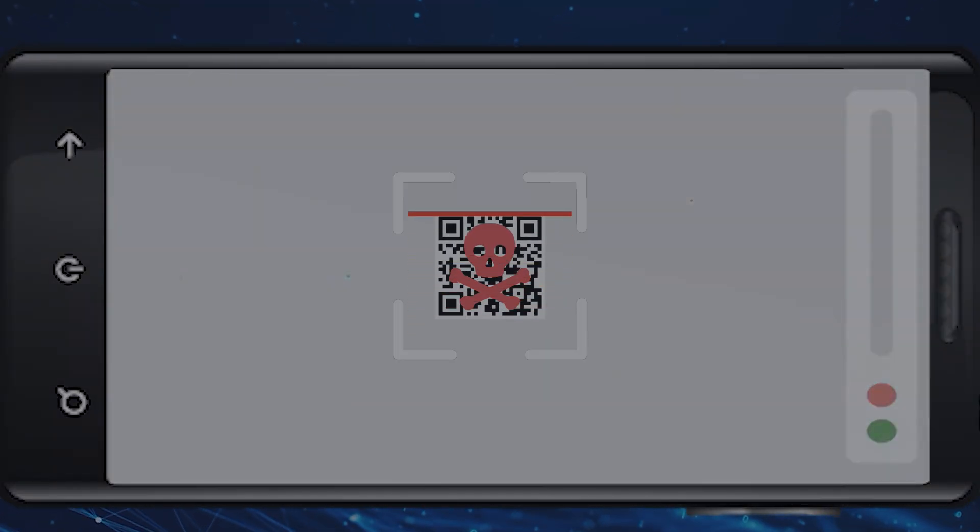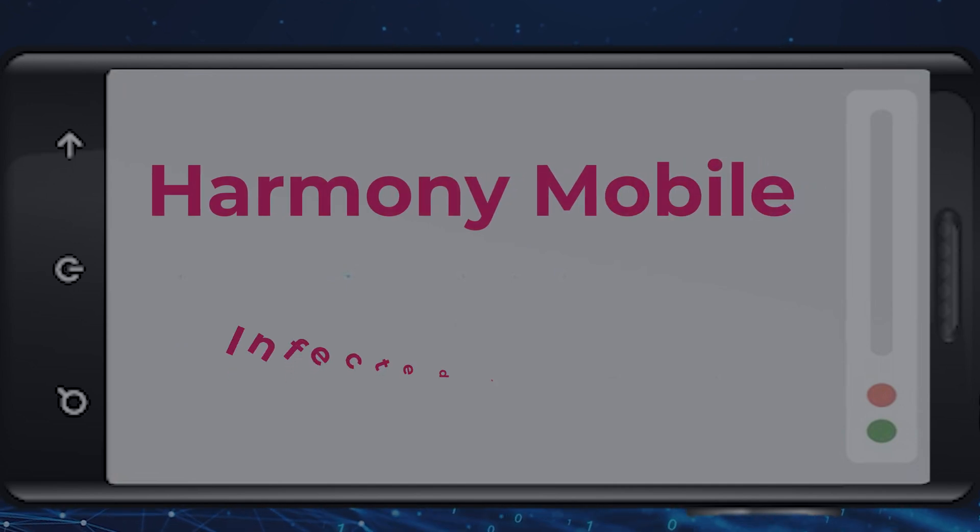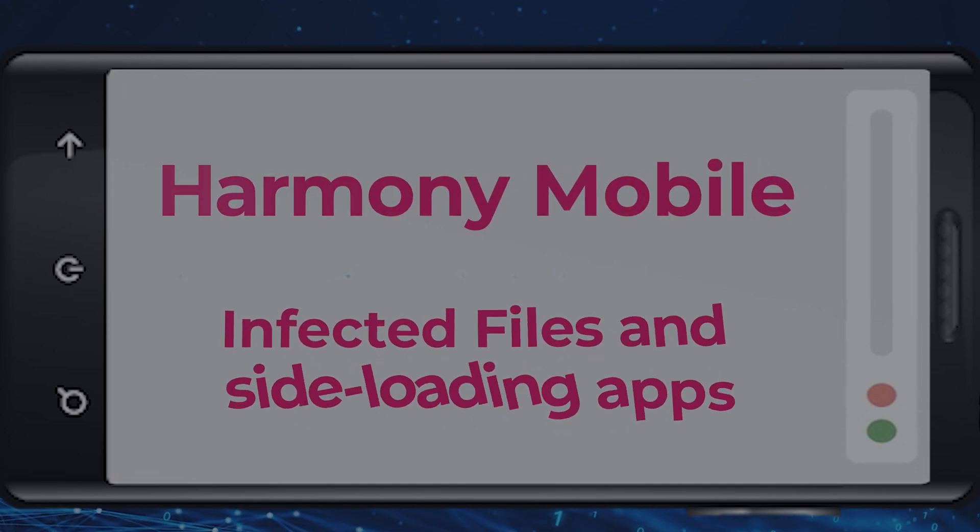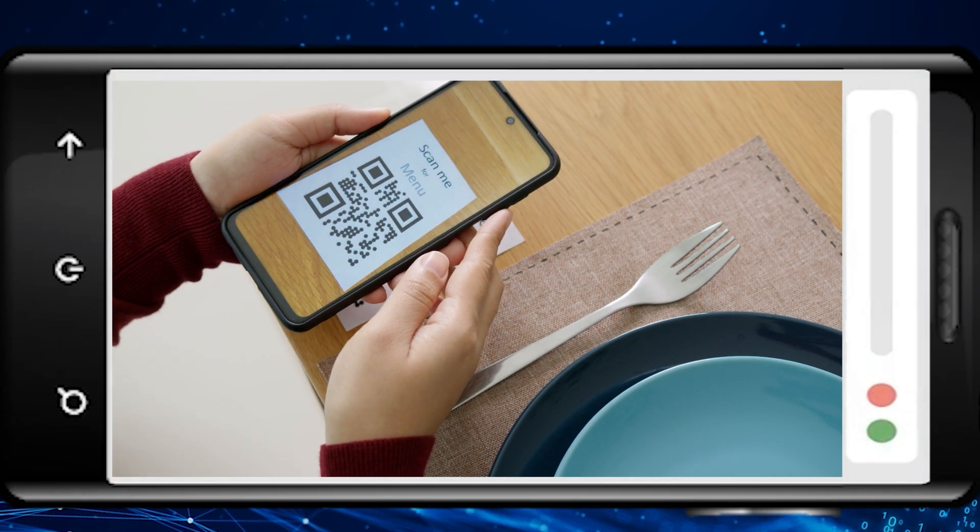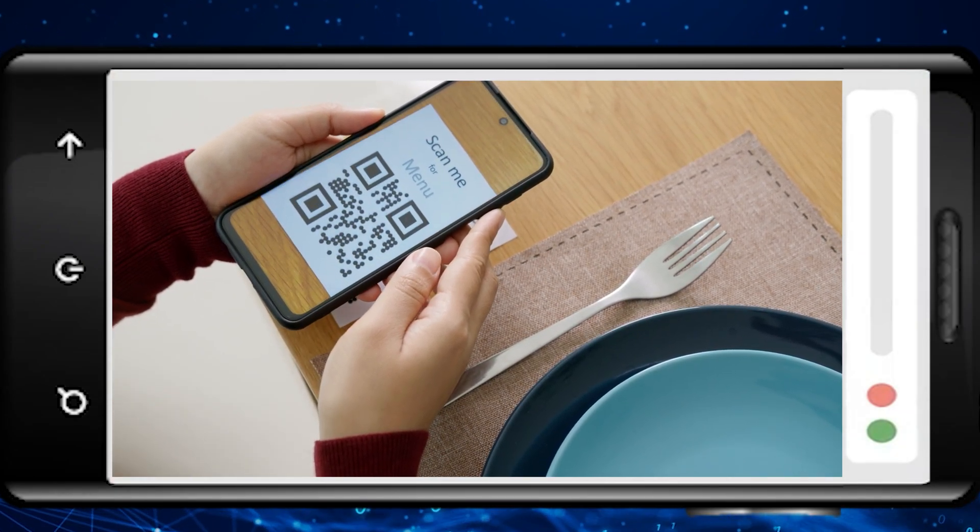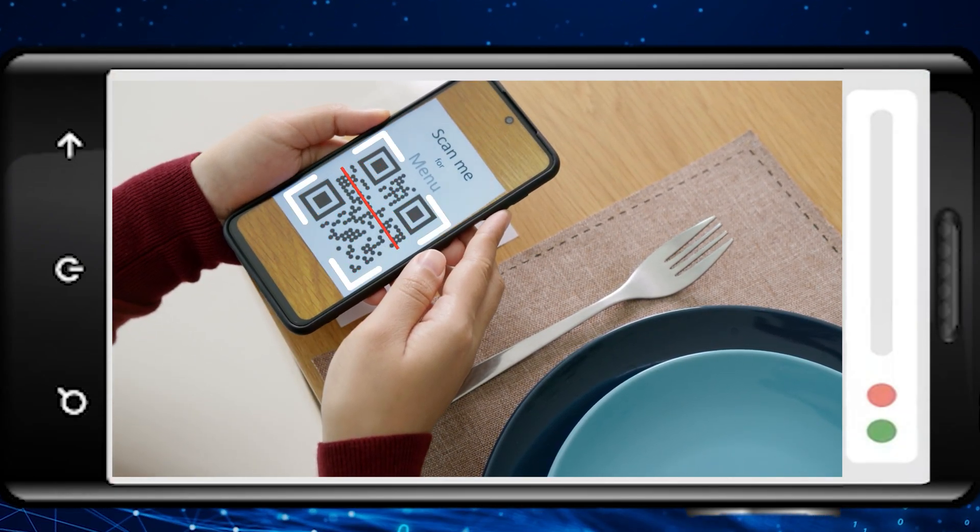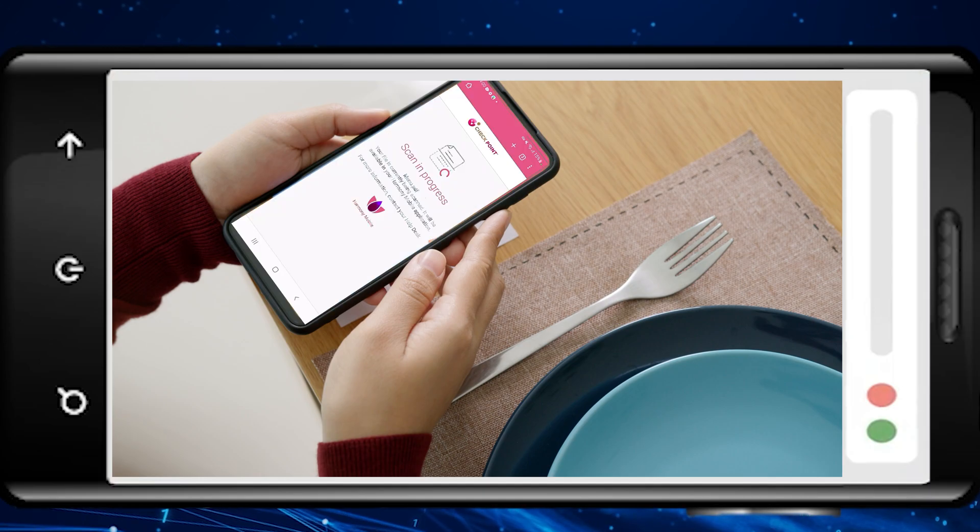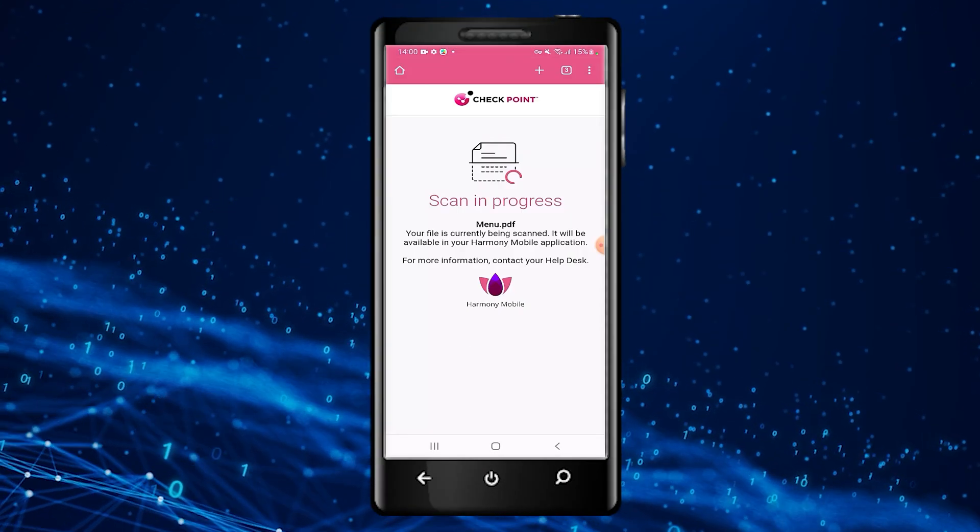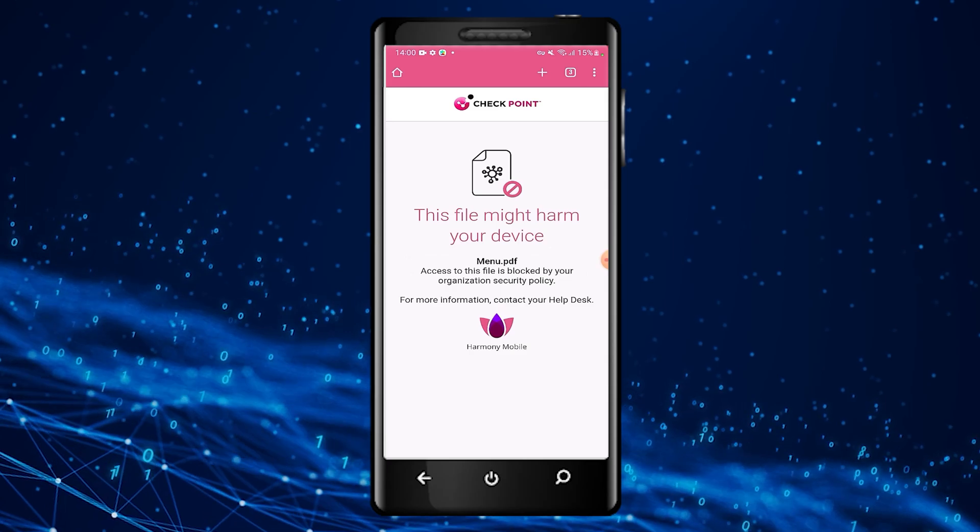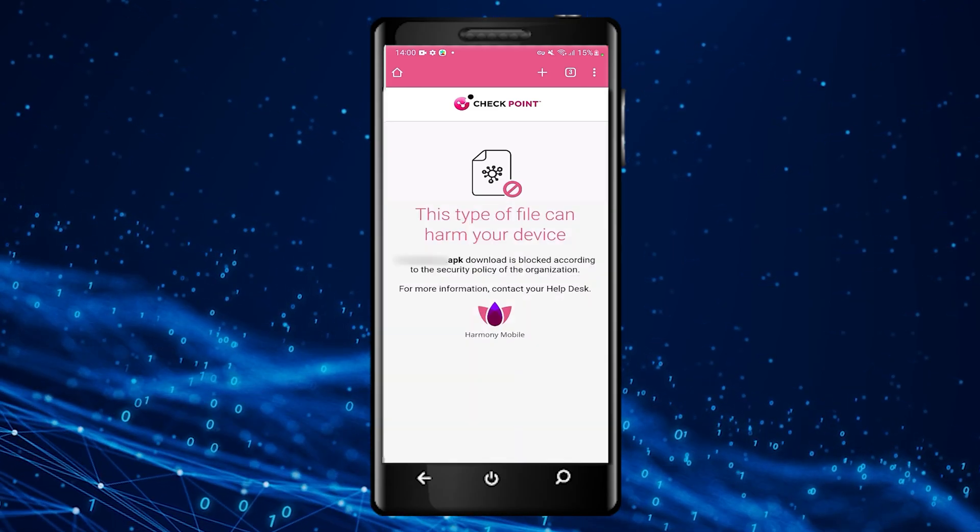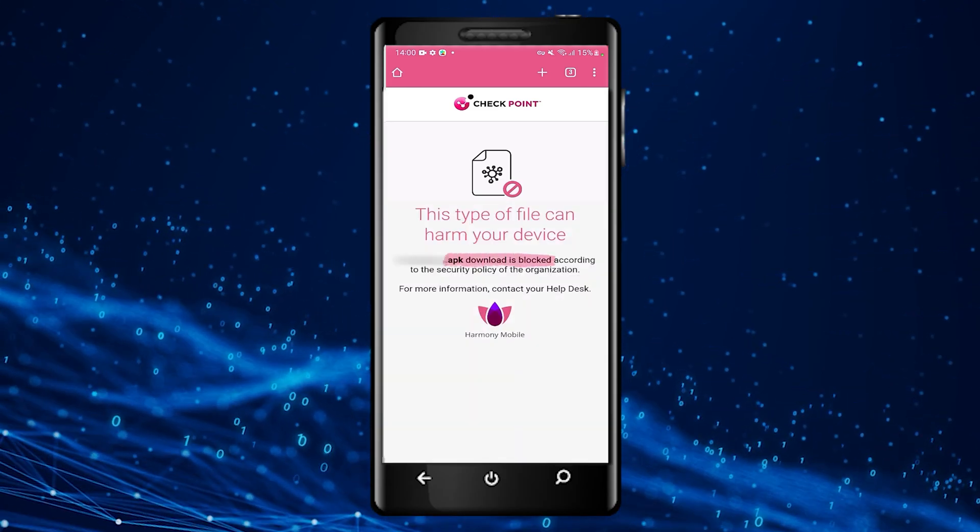Malicious QR codes can also trick users into downloading infected files and side-loading apps. For example, in a restaurant where customers scan a QR code to see the menu, places where QR stickers can be easily replaced or covered with malicious ones. Harmony Mobile blocks the malicious file or app before it reaches the device.